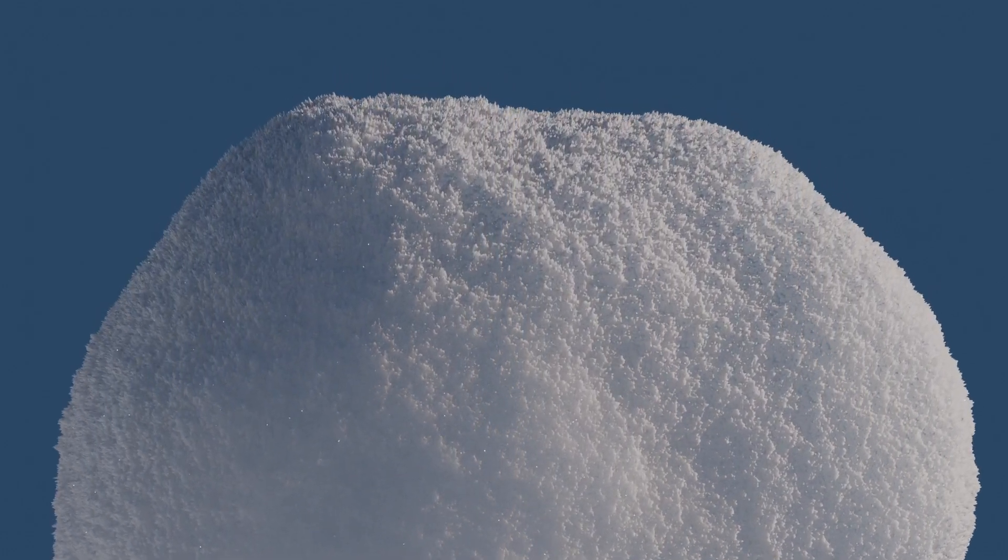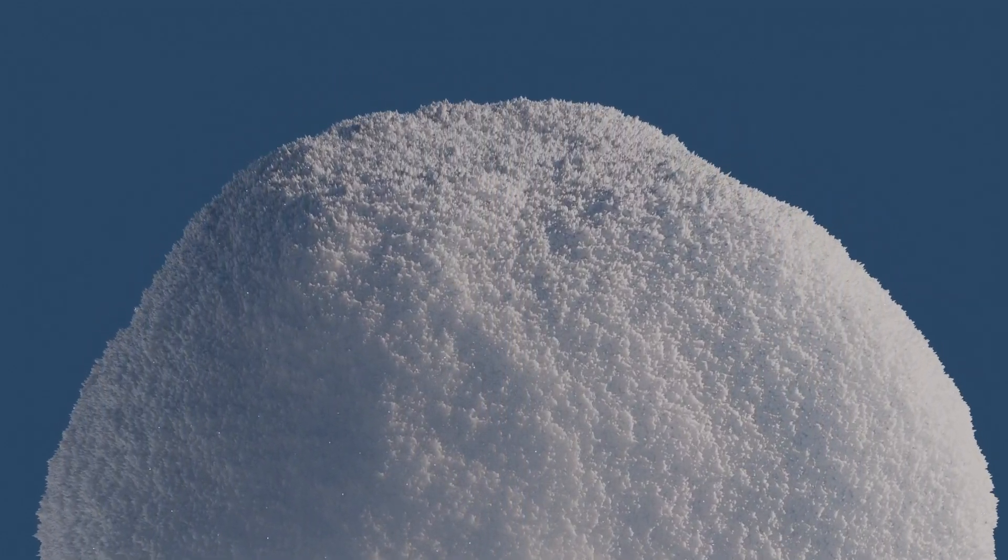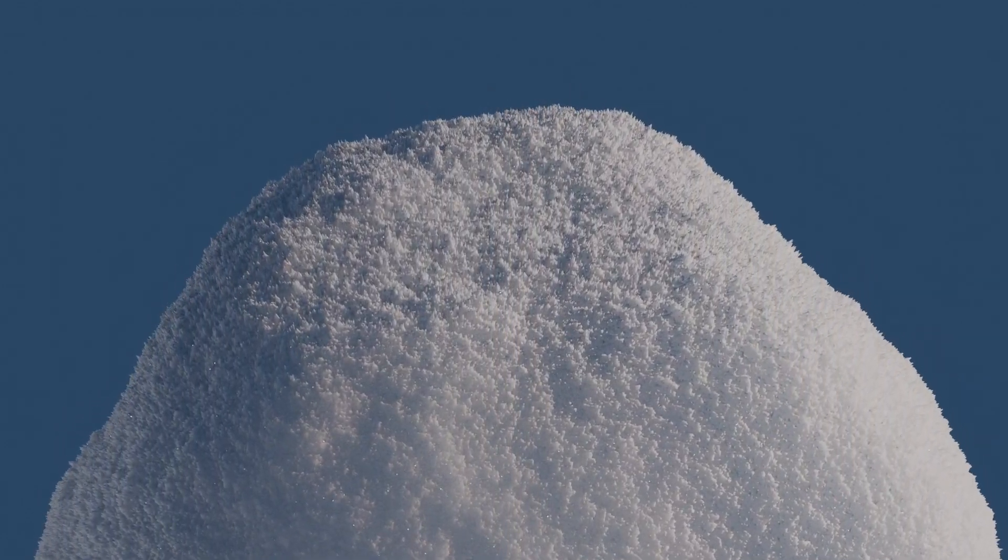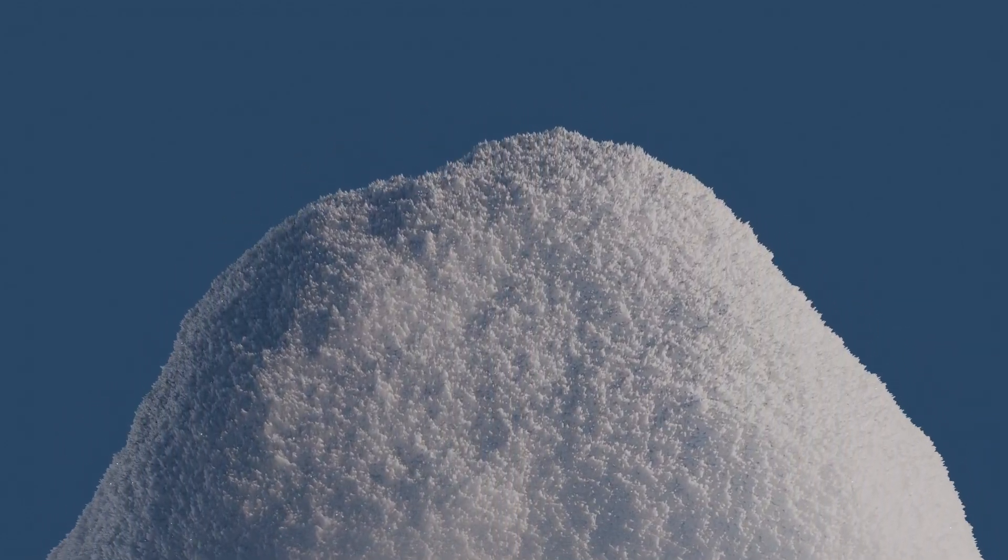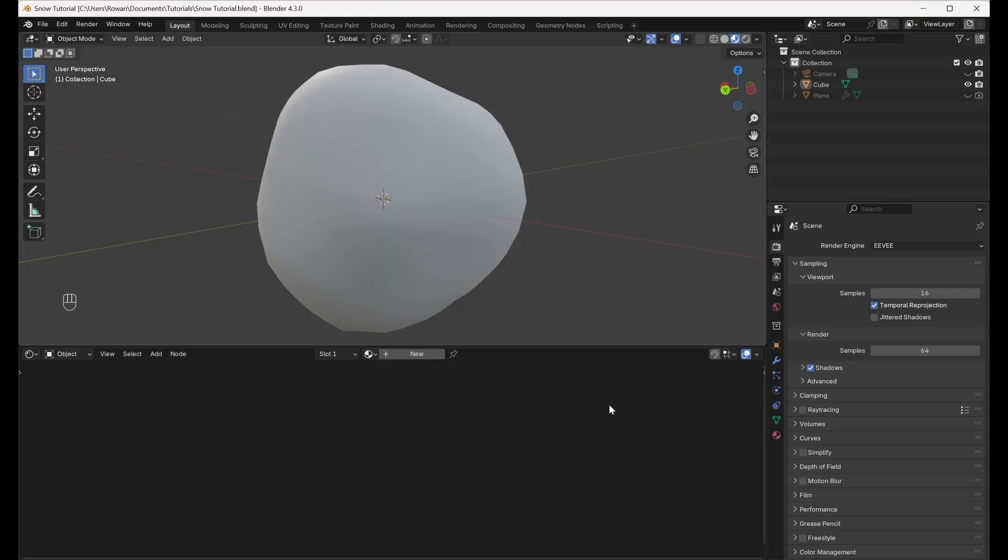Hi everyone, today I'm going to be showing you how to create a realistic snow material in Blender.